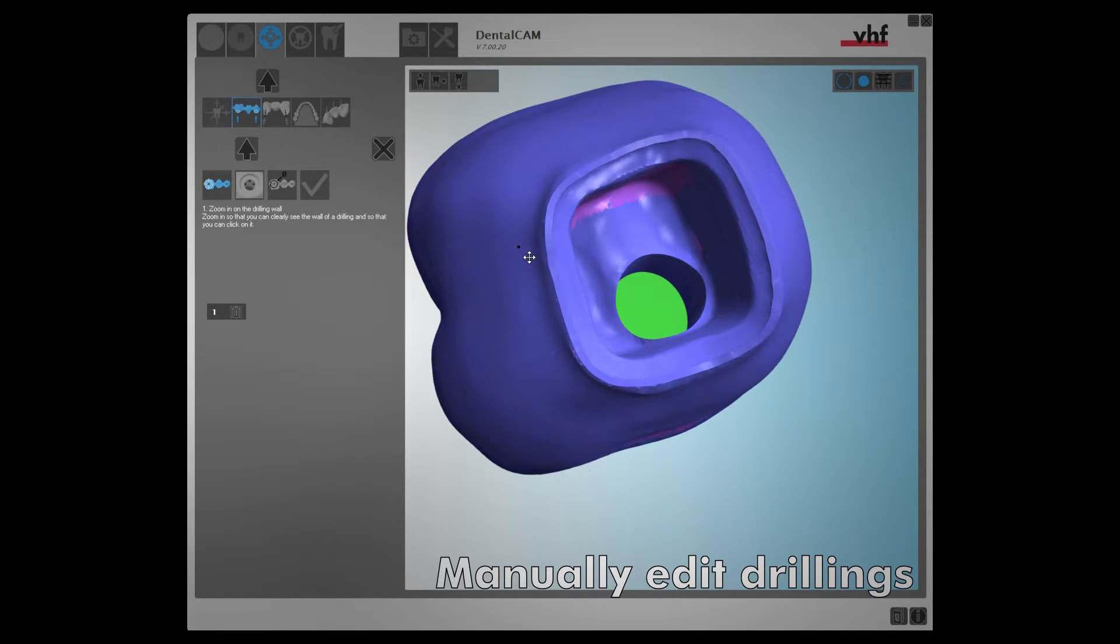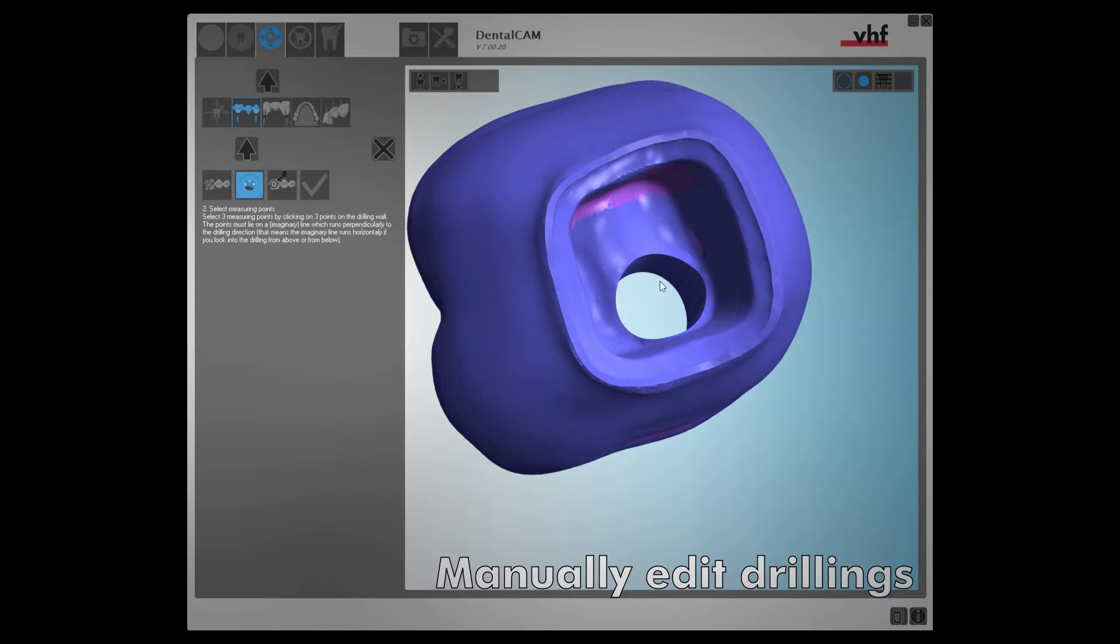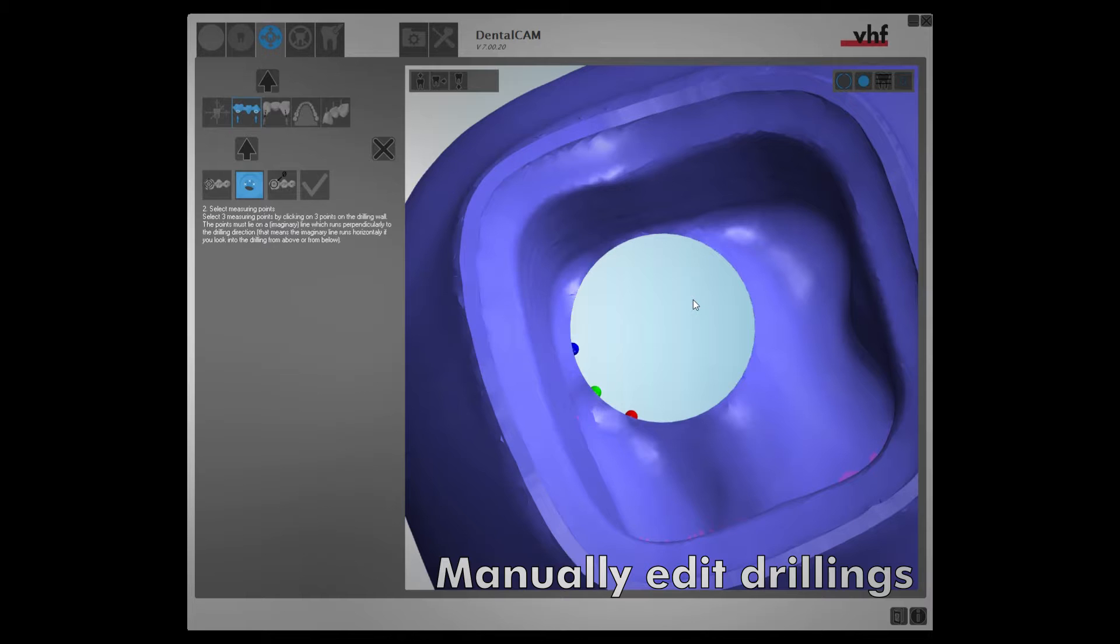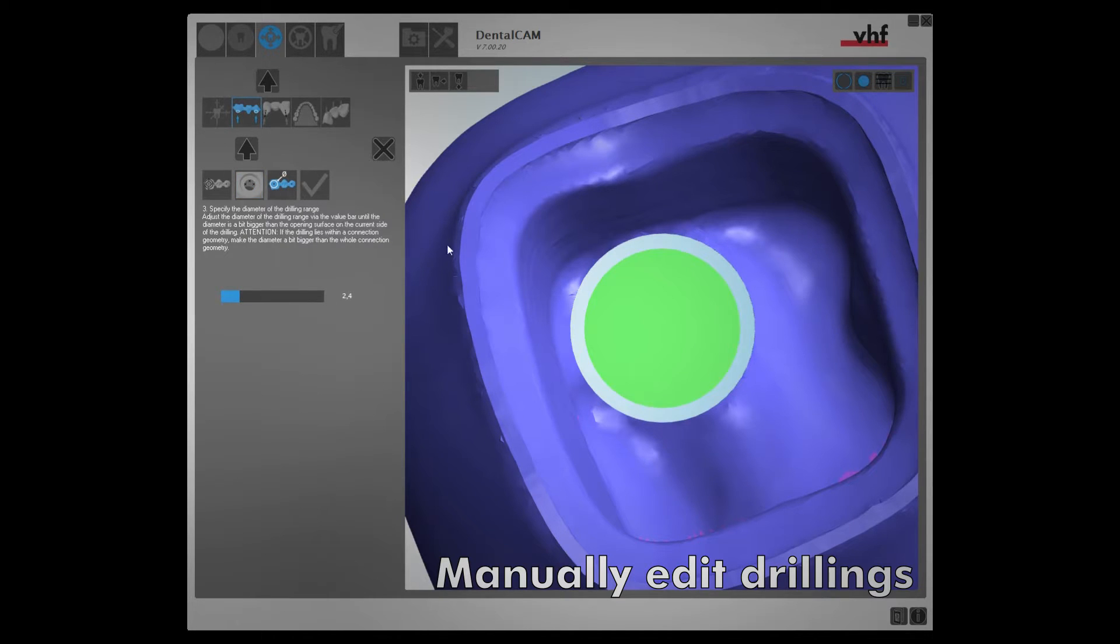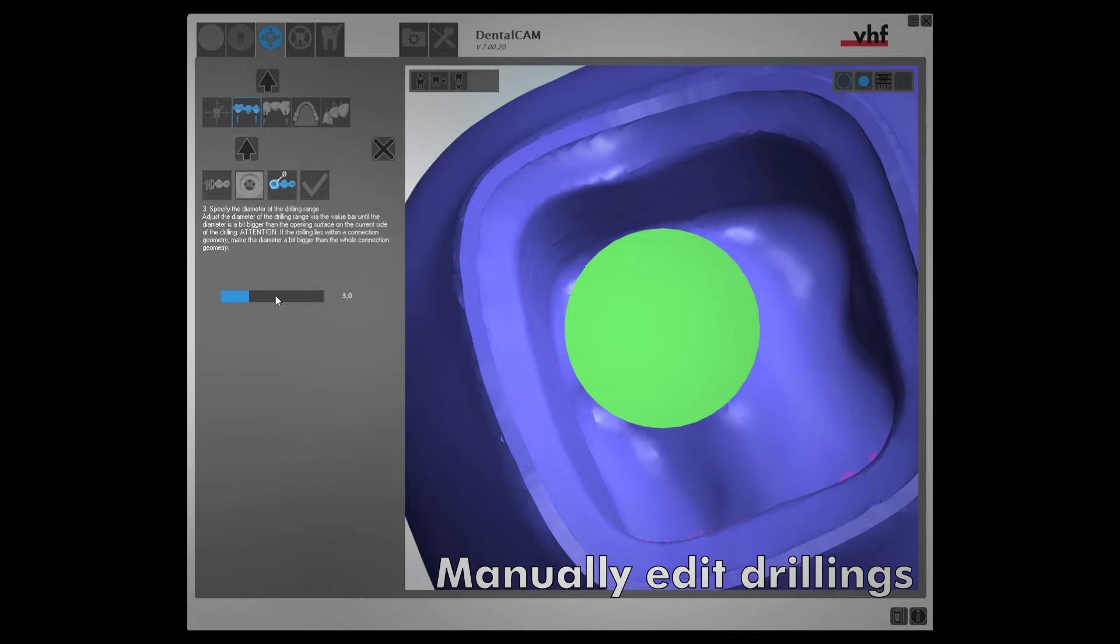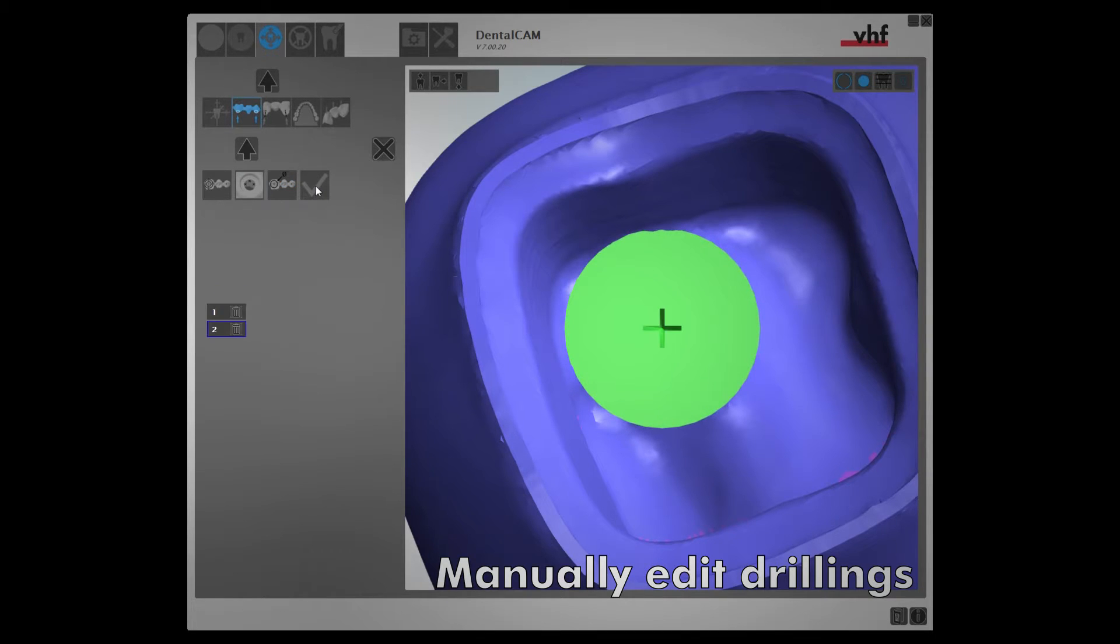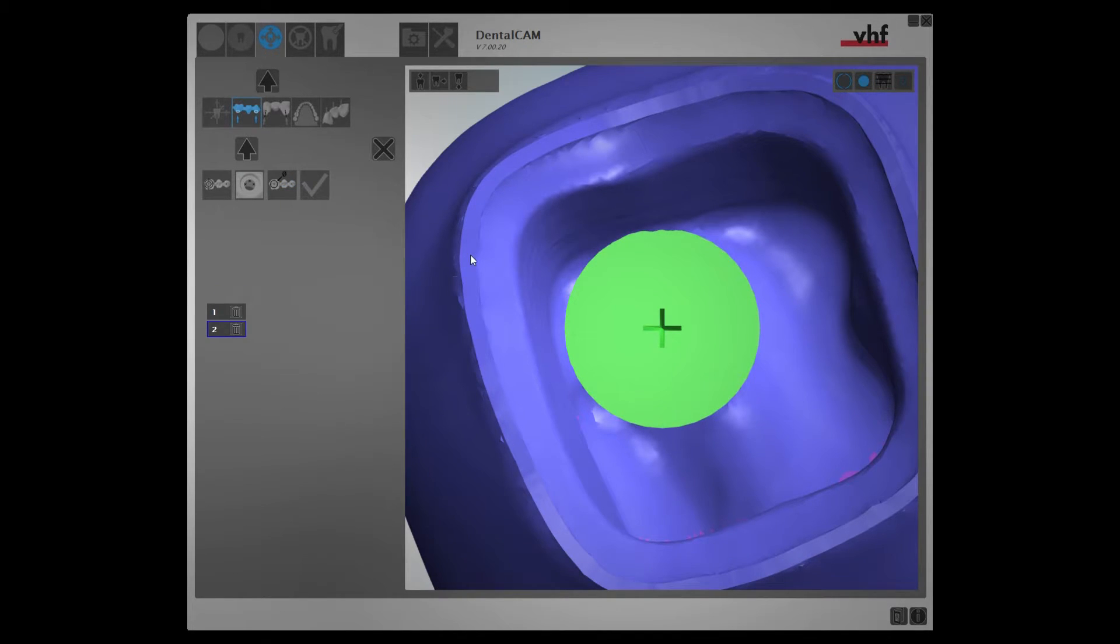Here is an example where we focus on a drilling. Mark the drilling. Specify its diameter. And you're done!